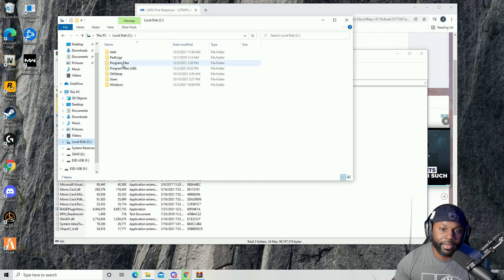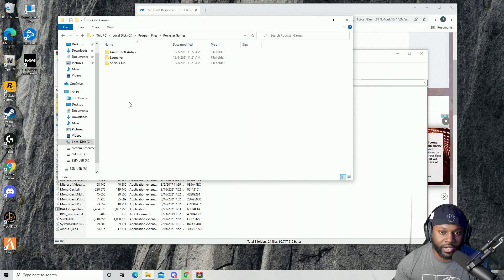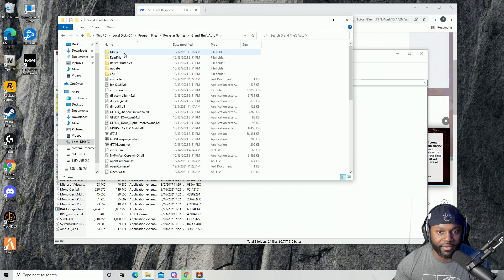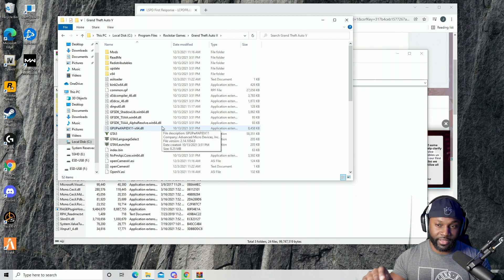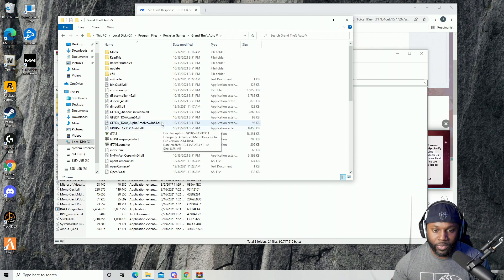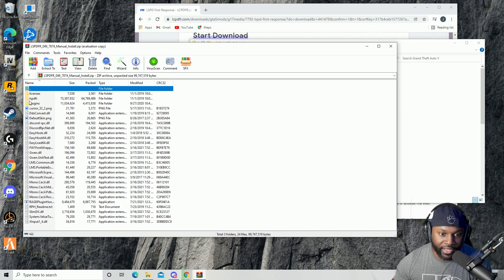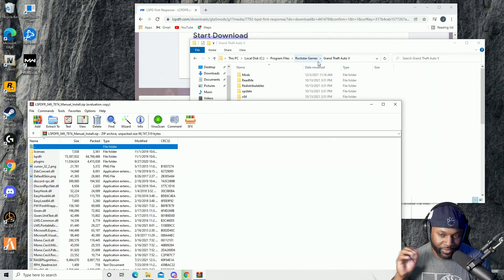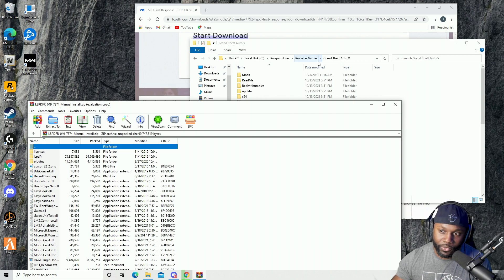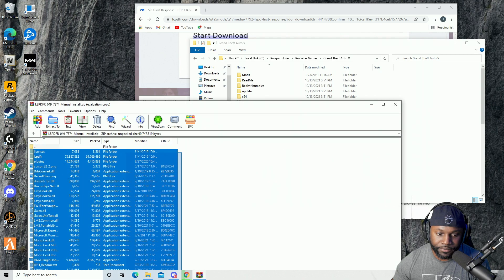Mine is installed on my C drive, so go to Program Files, then Rockstar Games, then Grand Theft Auto 5 — right here is my folder. What you want to do is drag all of these files and put them into your Grand Theft Auto 5 root folder. When they say root folder, that means the main Grand Theft Auto 5 folder. So we're going to take all of these and drag and drop them in.